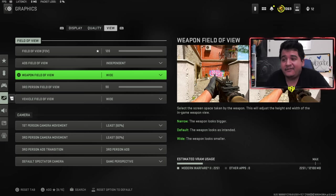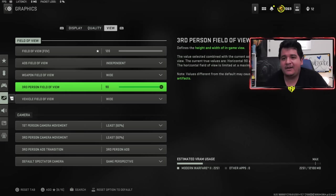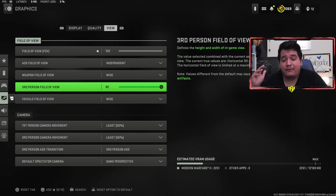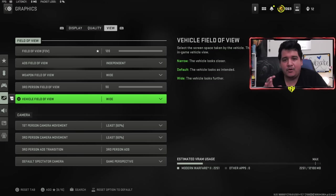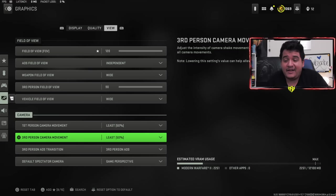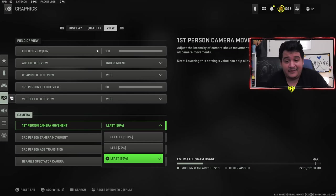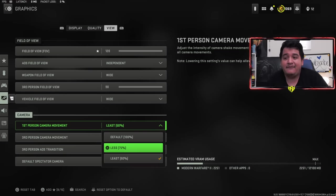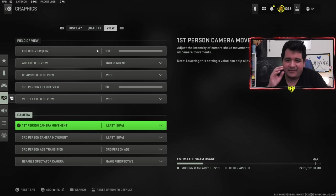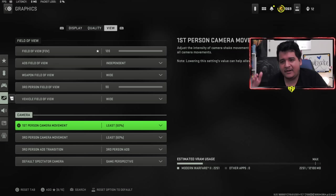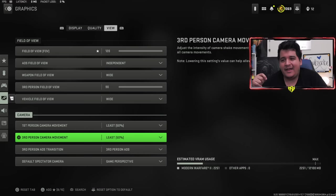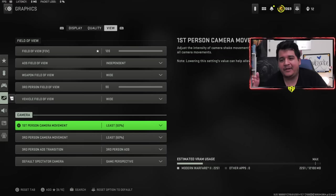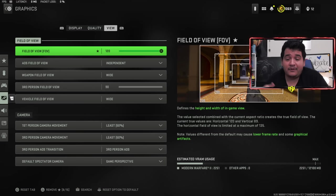Weapon field of view is going to be wide so the weapon looks as small as possible and doesn't take up much of your screen. Third person field of view is maxed out at 90, just like with first person FOV. Vehicle field of view is wide for the same reason. First person and third person camera movement both have to be at least 50%. If you have it 100% default, your game is going to be a little bit too shaky. You'll be feeling a little bit more recoil, which is not good. You want to be as accurate as possible. This will help your gameplay a lot more than anything else.